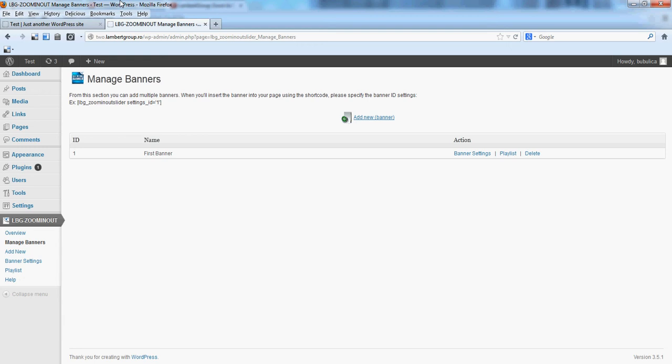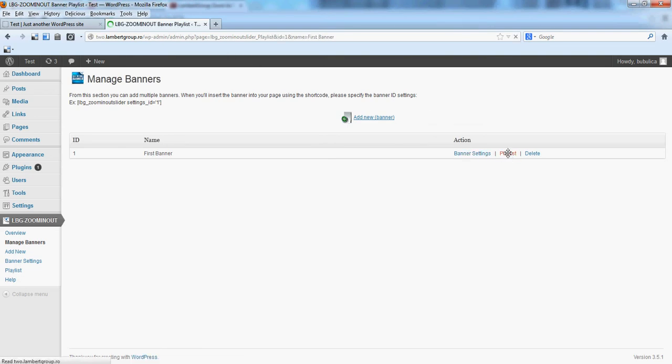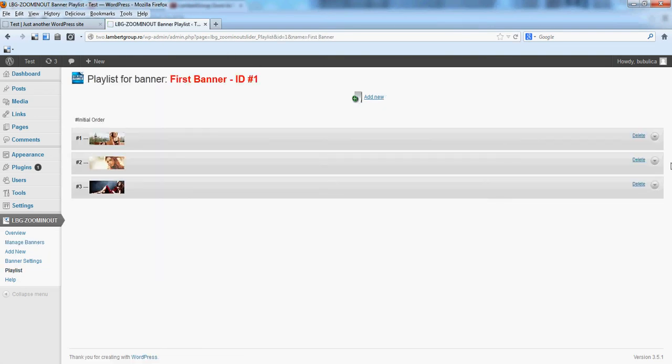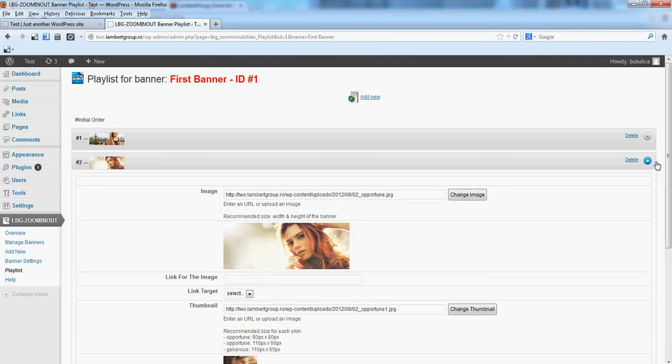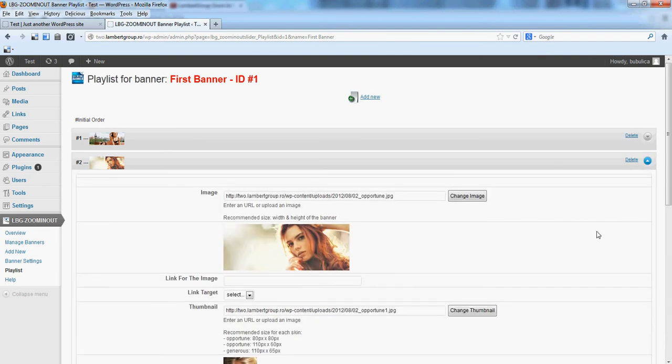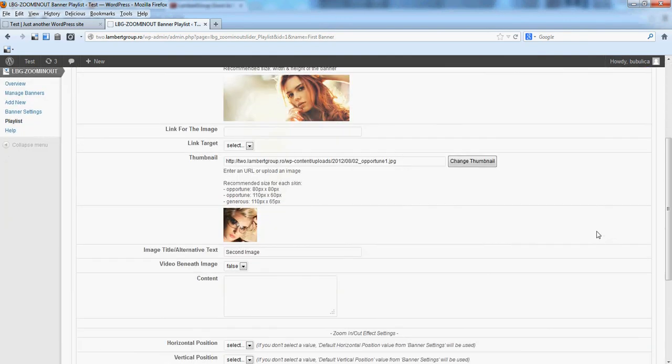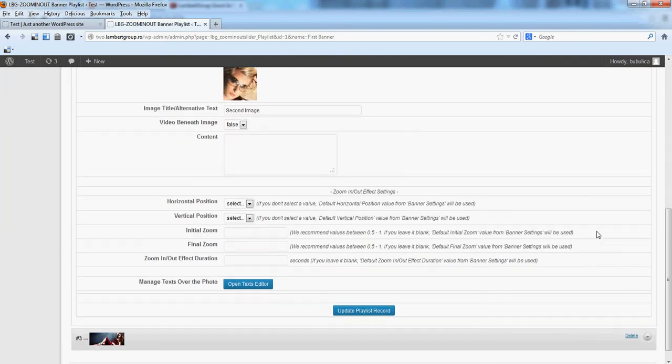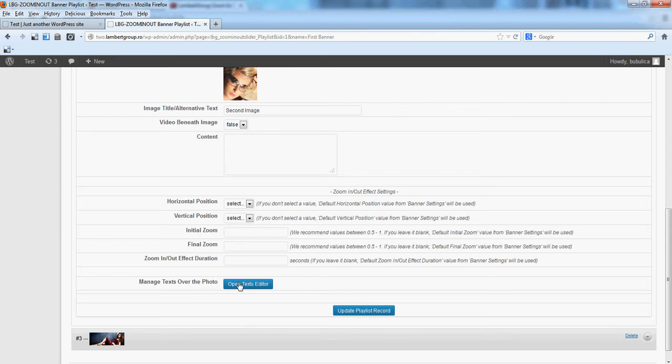Hello, in this video we are going to show you how you can add text over the image. Now let's go to playlist and select the second image. You'll see a button here called open text editor.